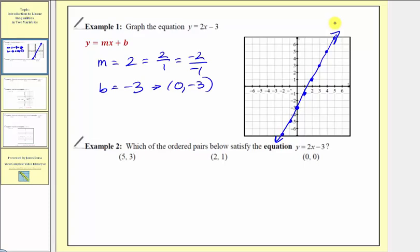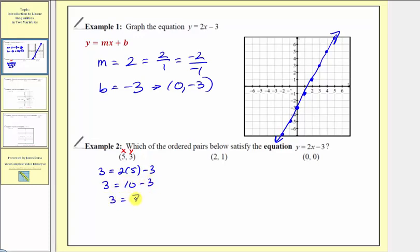For example two, we're asked to determine which ordered pairs satisfy the equation y equals two x minus three, which we just graphed. We'll perform substitution into our equation to see if the ordered pair makes the equation true. Substituting five for x and three for y, we'd have three equals two times five minus three. Simplifying, we have three equals seven, which is obviously not true. The point five comma three is not on the line, and the ordered pair does not satisfy the linear equation.